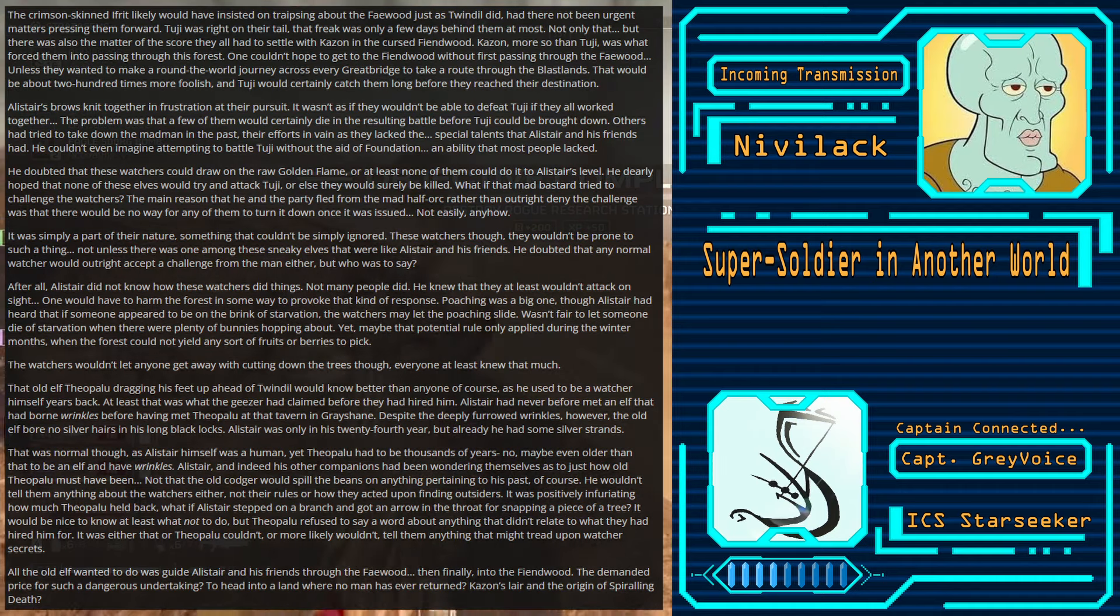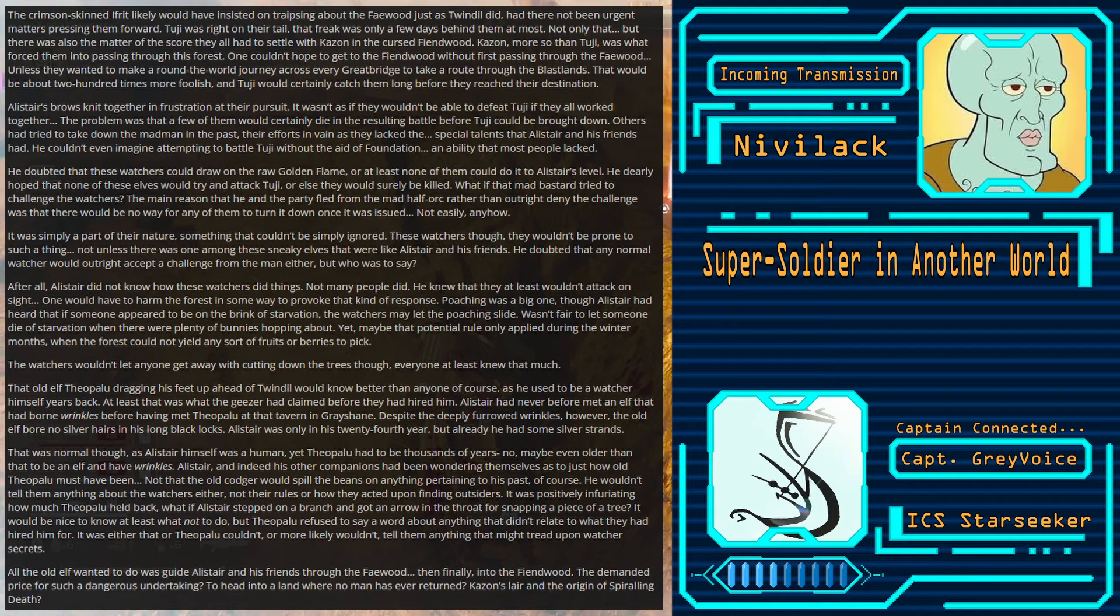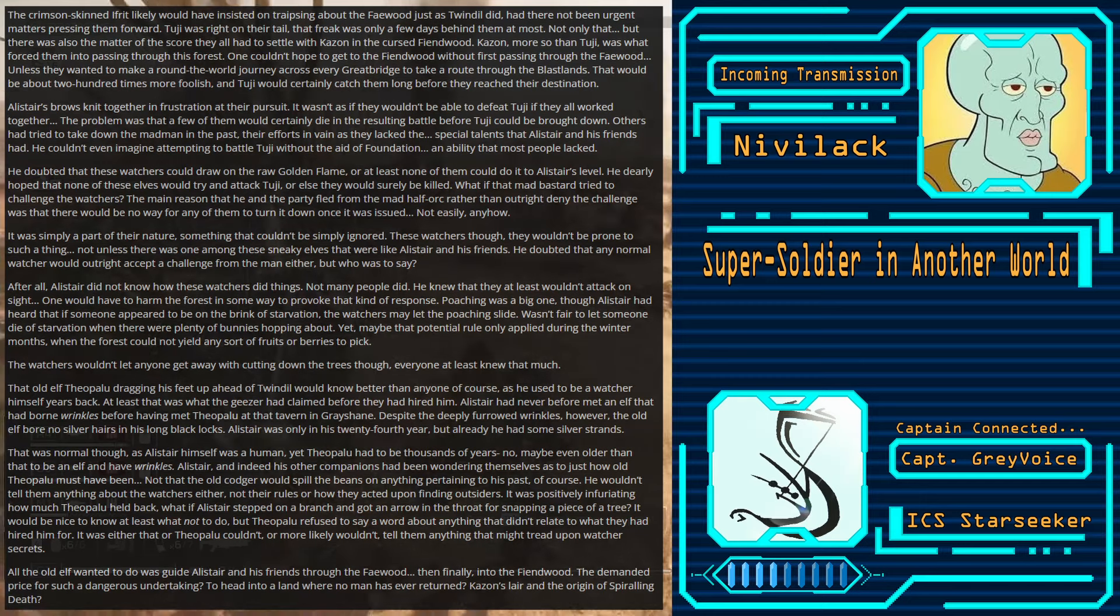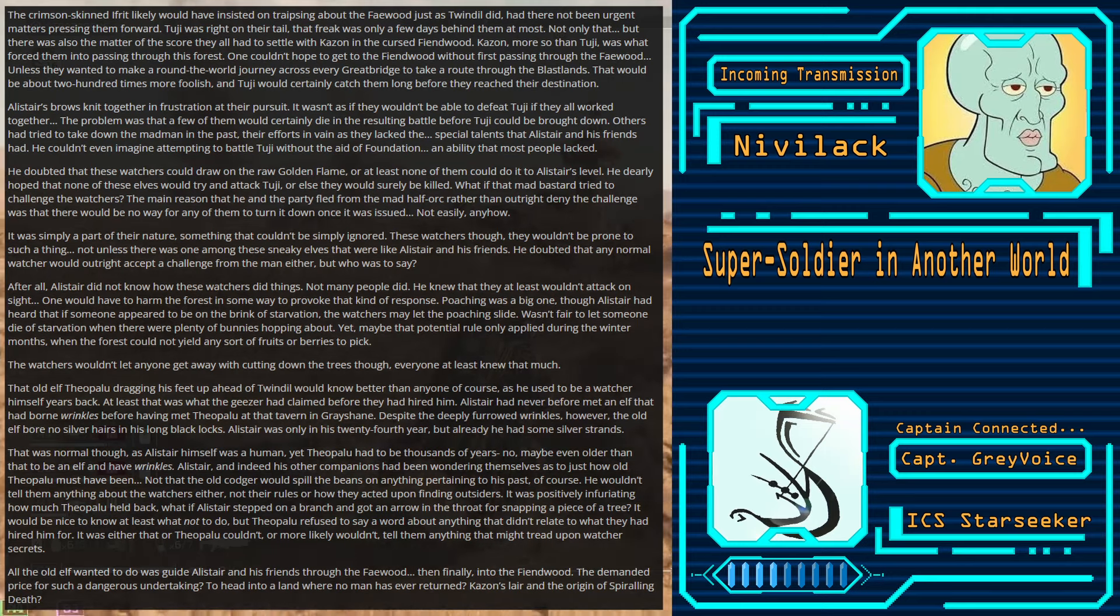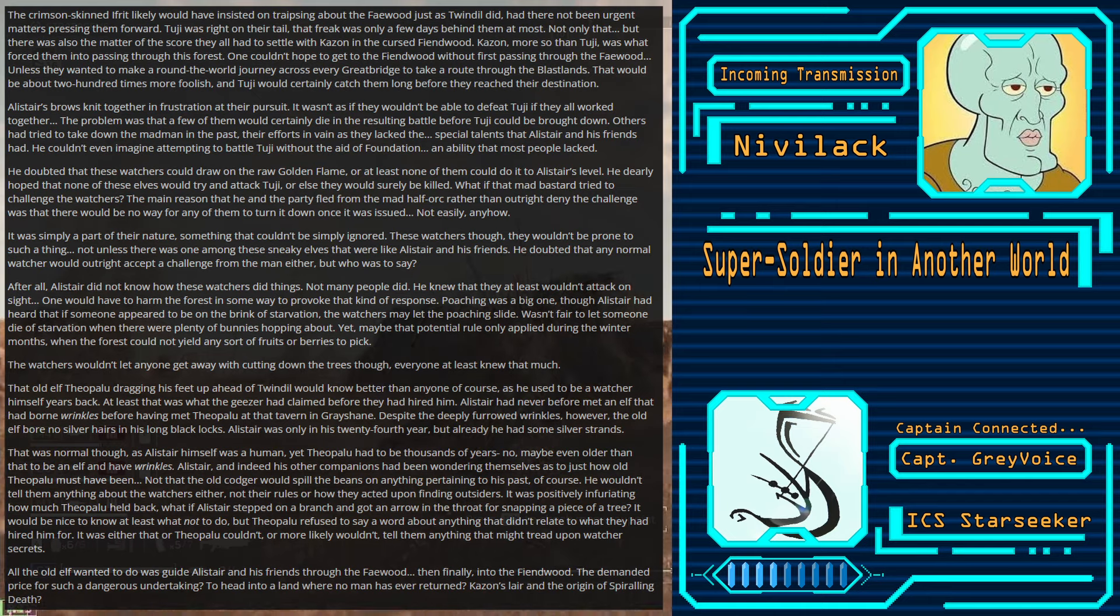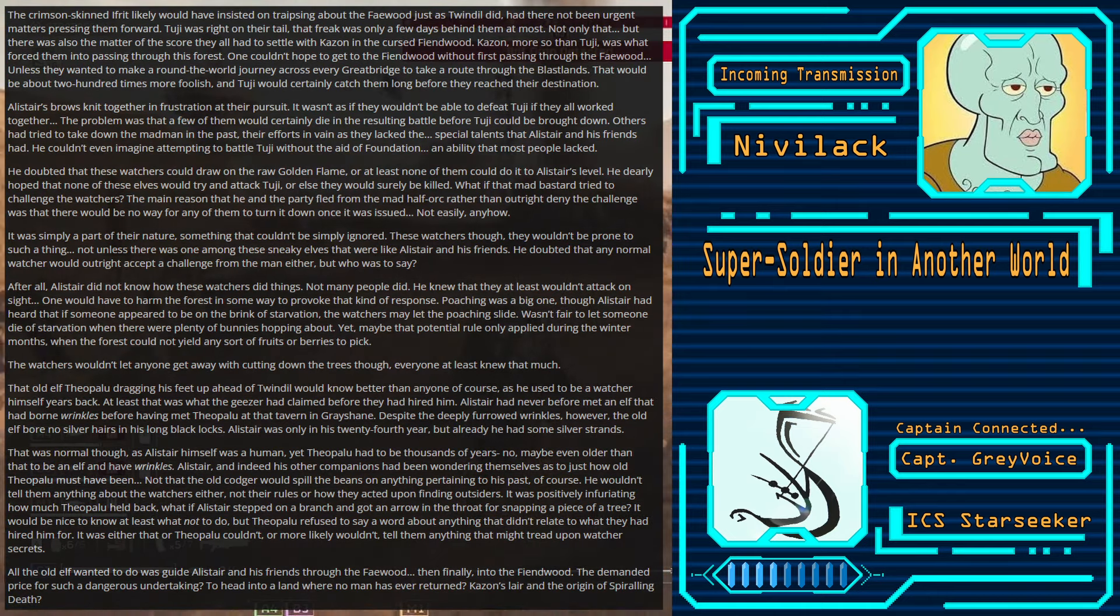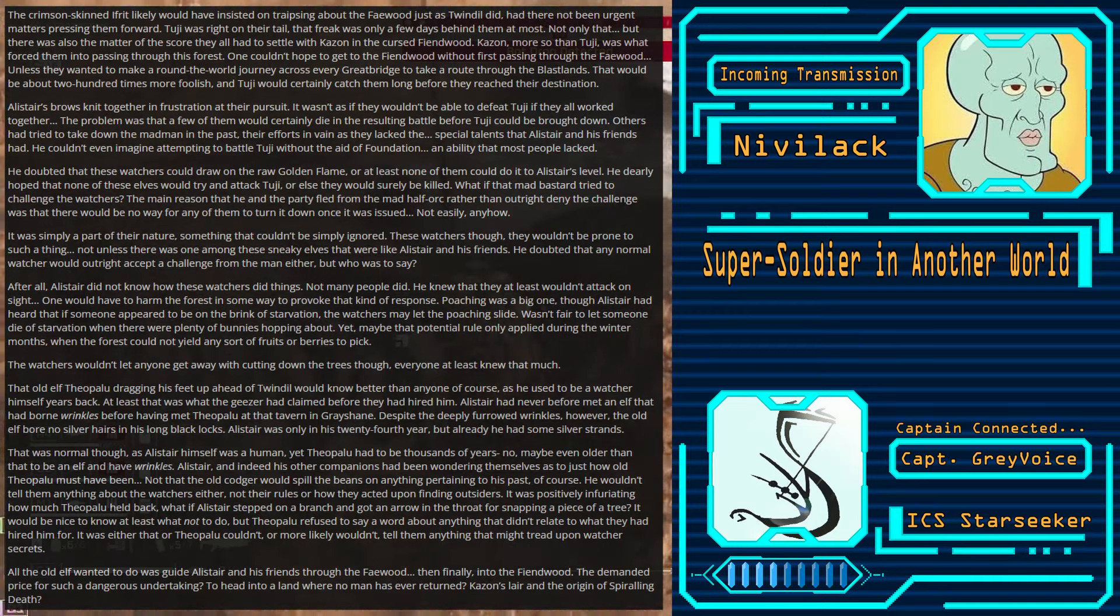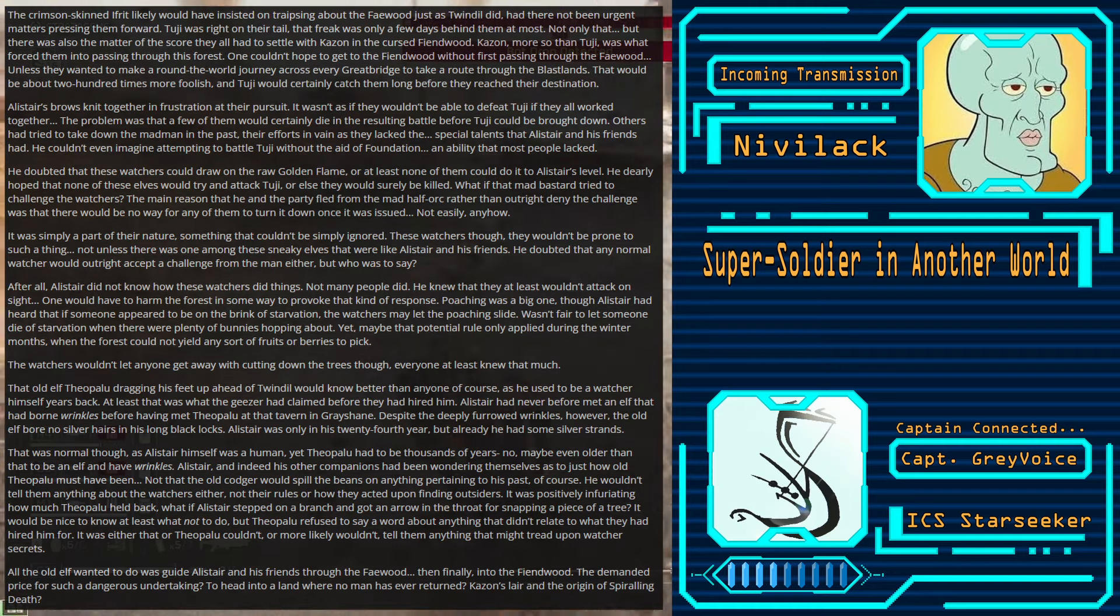The crimson-skinned Ifrit likely would have insisted on traipsing about the Feywood just as Twindle did, had there not been urgent matters pressing them forward. Tooji was right on their tail. That freak was only a few days behind them at most. Not only that, but there was also the matter of the score they had to settle with Kazan in the Cursed Fiendwood. Kazan, more so than Tooji, was what forced them into passing through this forest. One couldn't hope to get to the Fiendwood without first passing through the Feywood.